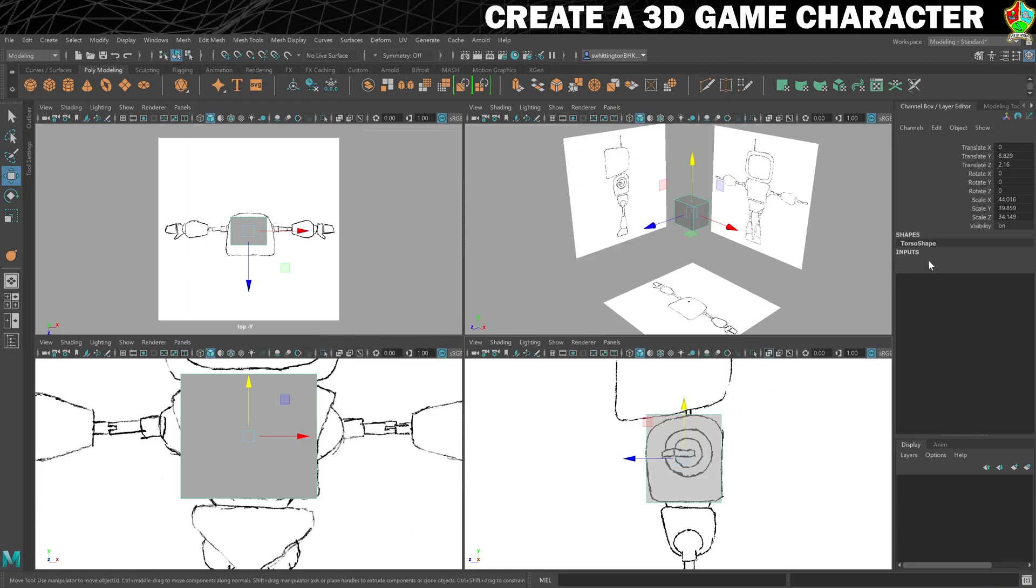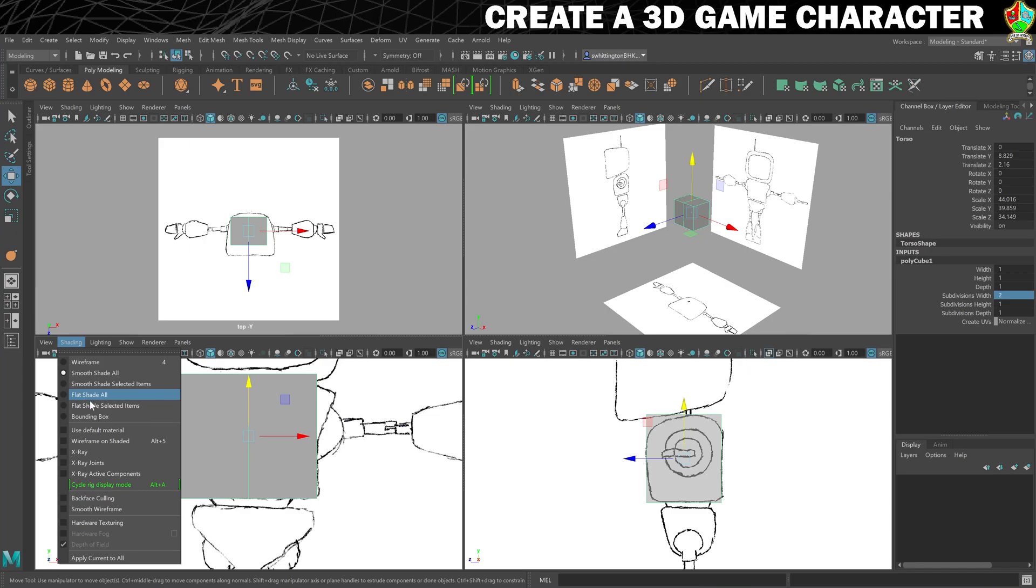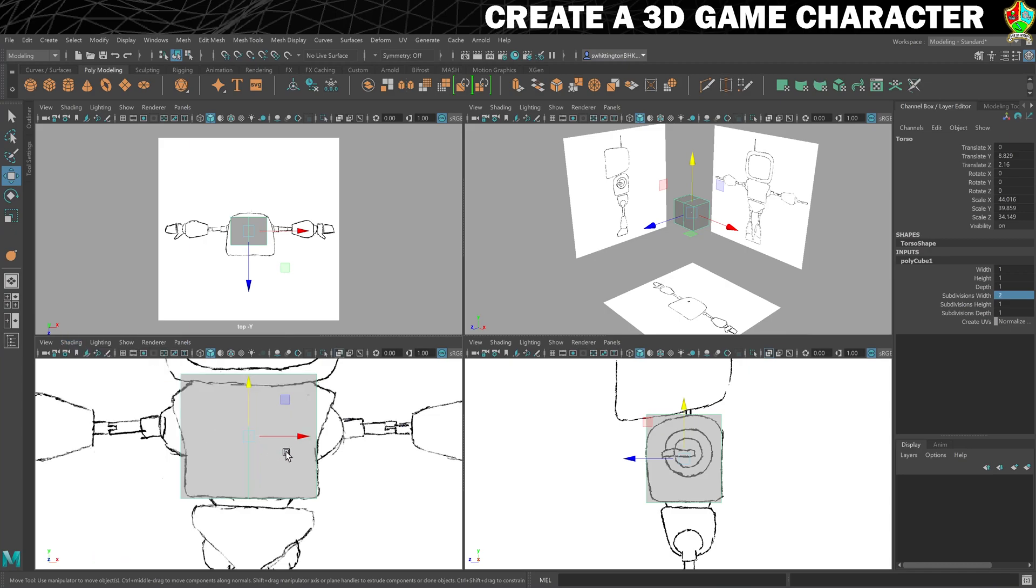Next thing we want to do is put a center line on this torso cube, so subdivisions width needs changing to two. There we go, and then we can start making some changes to this. Let's put this on x-ray as well.